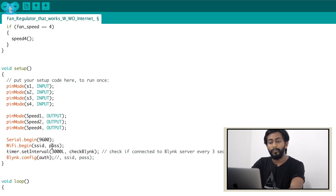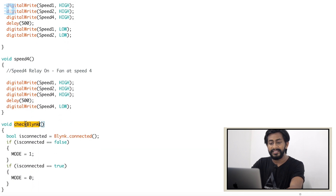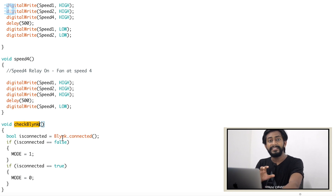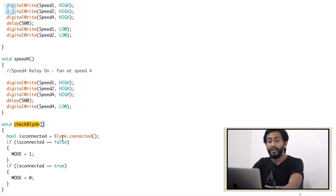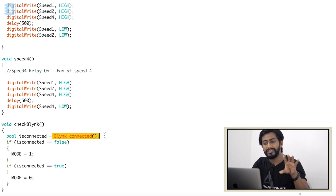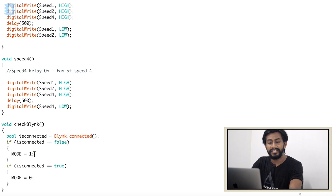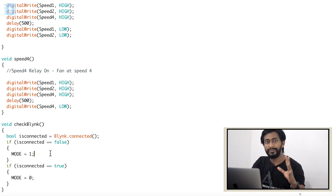One important thing to discuss in the setup part is this line: we have defined a timer which will call the function called checkBlynk every three seconds. The checkBlynk function checks whether this project is connected with the Blynk application — ultimately checking whether it is connected to the internet. If it is connected, it goes into the 'true' branch and the mode becomes zero, where zero means 'with internet' mode. If the project is not connected to the server, it returns false and changes the mode to one, meaning 'without internet'.